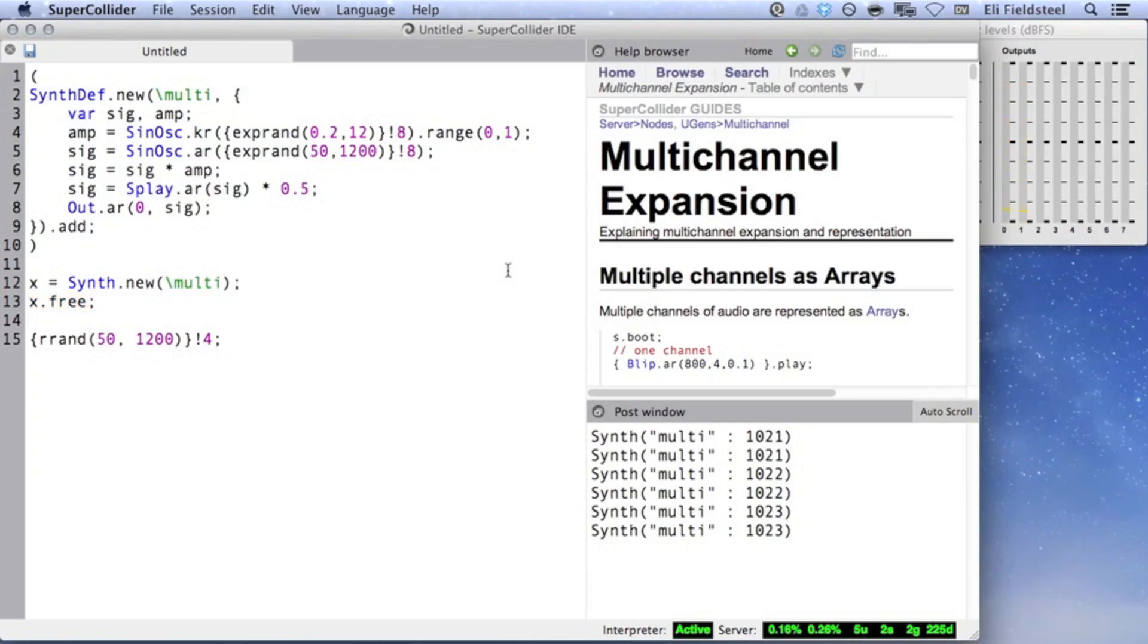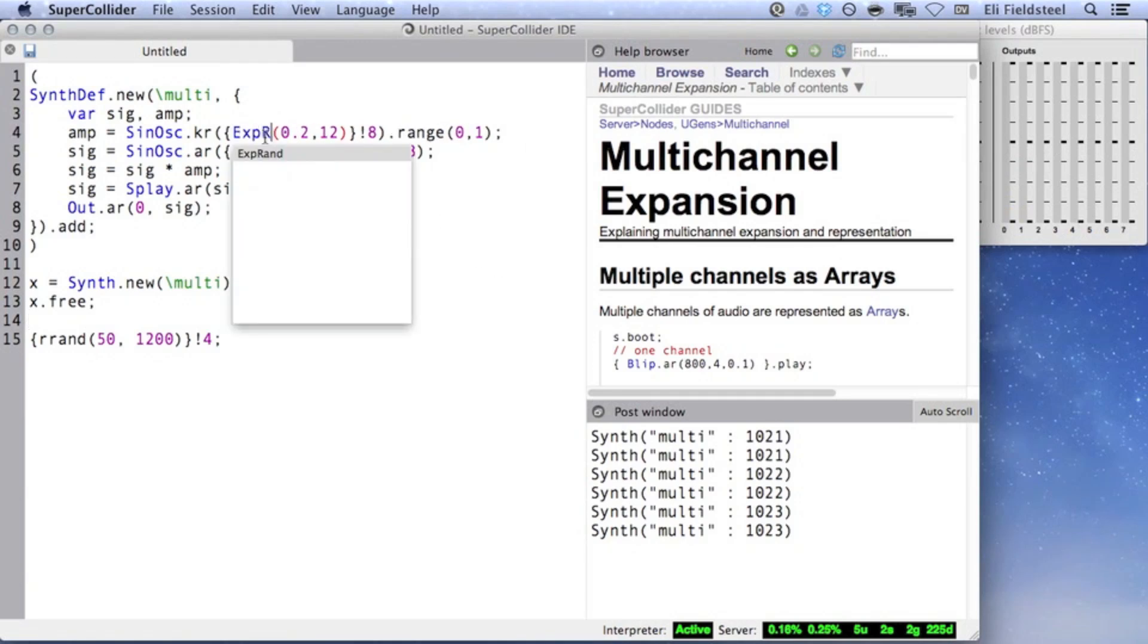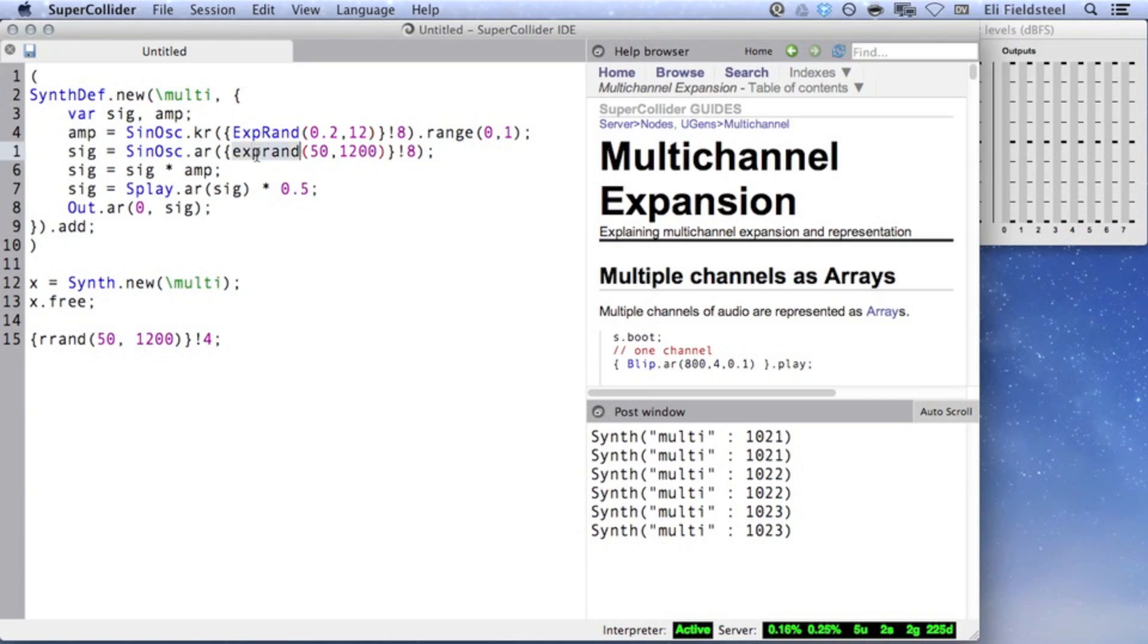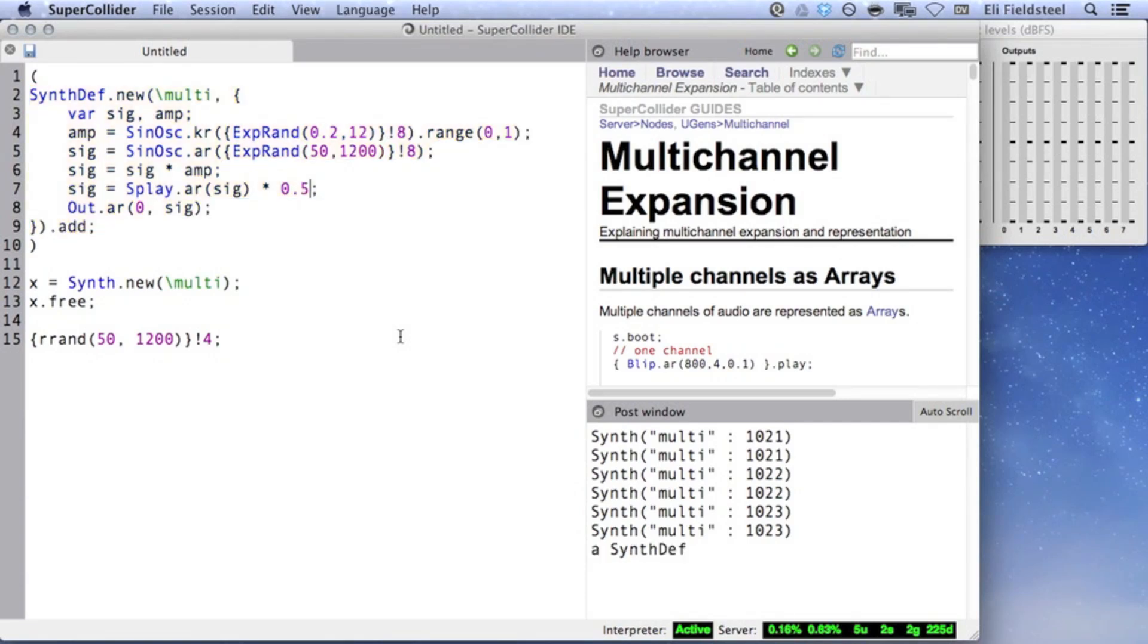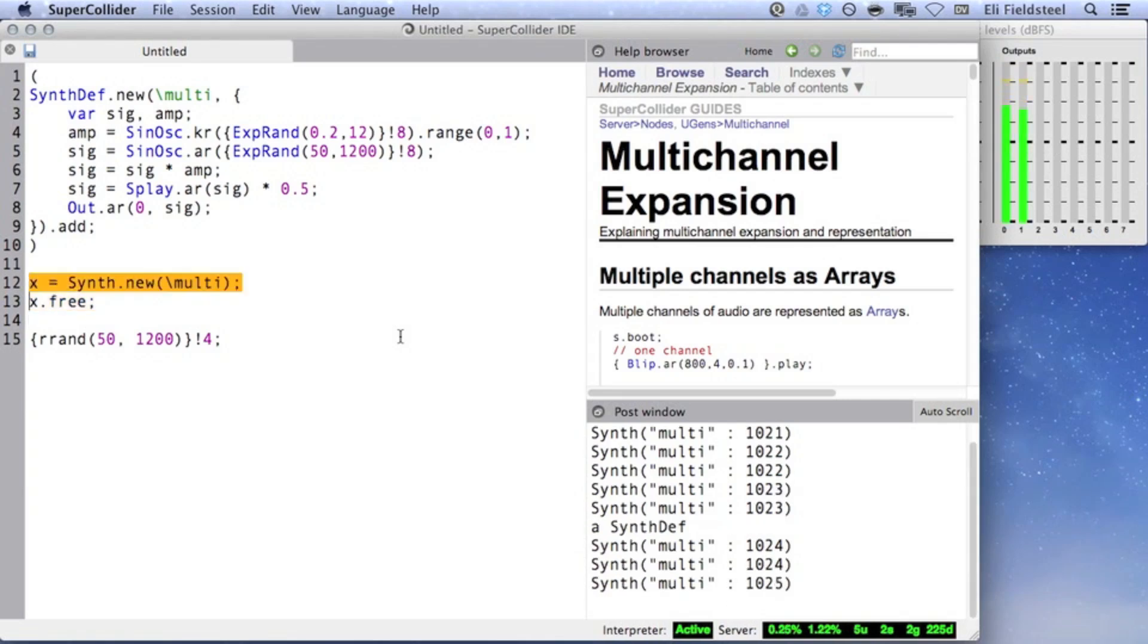Therefore, you'll probably find it preferable to use the UGen Xprand, with capital E and capital R. While lowercase xprand picks values when the SynthDef is compiled, uppercase Xprand chooses random values when the synth is created. I'll create multiple synths just like I did a second ago, but here, listen to the unique frequencies and amplitudes of each generated synth.